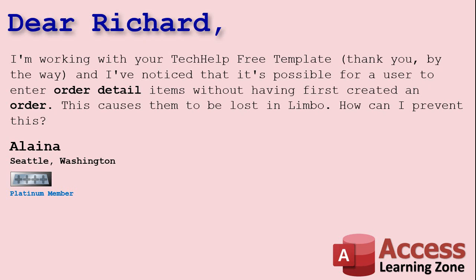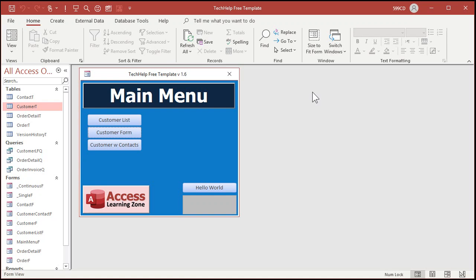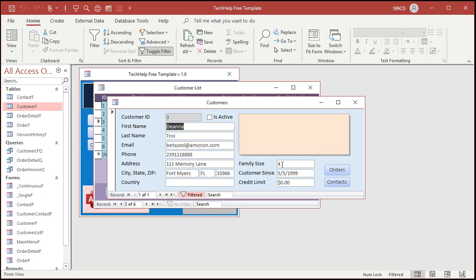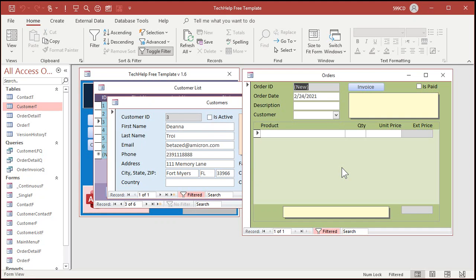Let me show you. Here's the free tech help template. You can download a copy of this off my website if you'd like to. There's a link down below the video, it's absolutely free. It's got a customer list with customer form and on the customer form there is an order form.